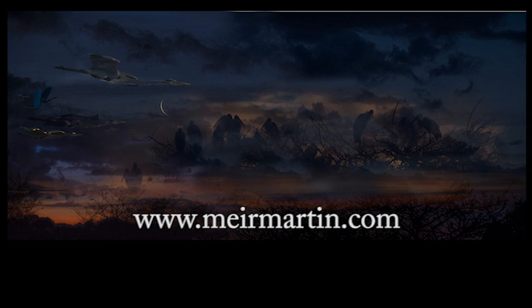Visit MeirMartin.com and see what the camera and imagination can do for your walls at home. Thank you very much for watching. Meir Martin.